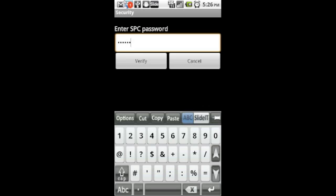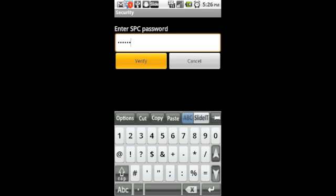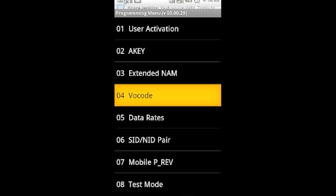When you finish entering that, it will take you to the programming menu. You can see down, the fourth one says vocode.